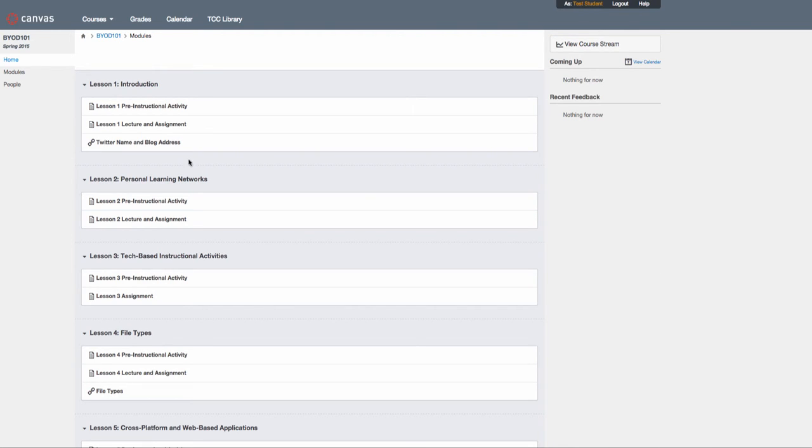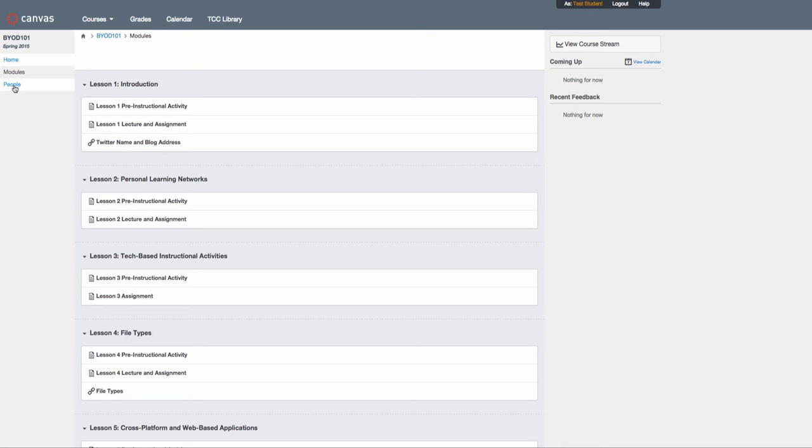I'm using very basic navigation in this course. We have our home page, which takes you to the modules page. The modules page will do the same, and there's a people link on the left-hand side which gives you access to your classmates if you want to send a message or communicate with them.